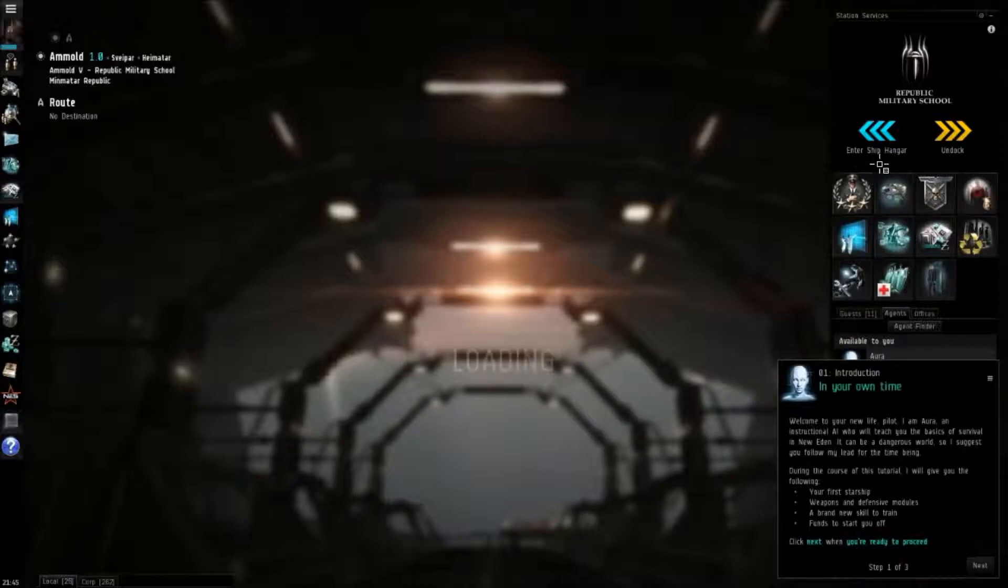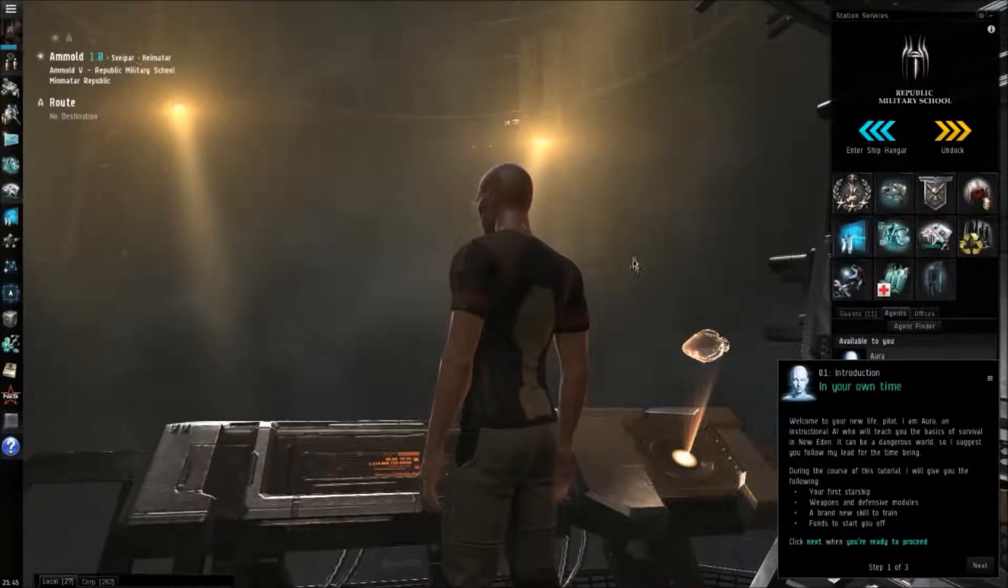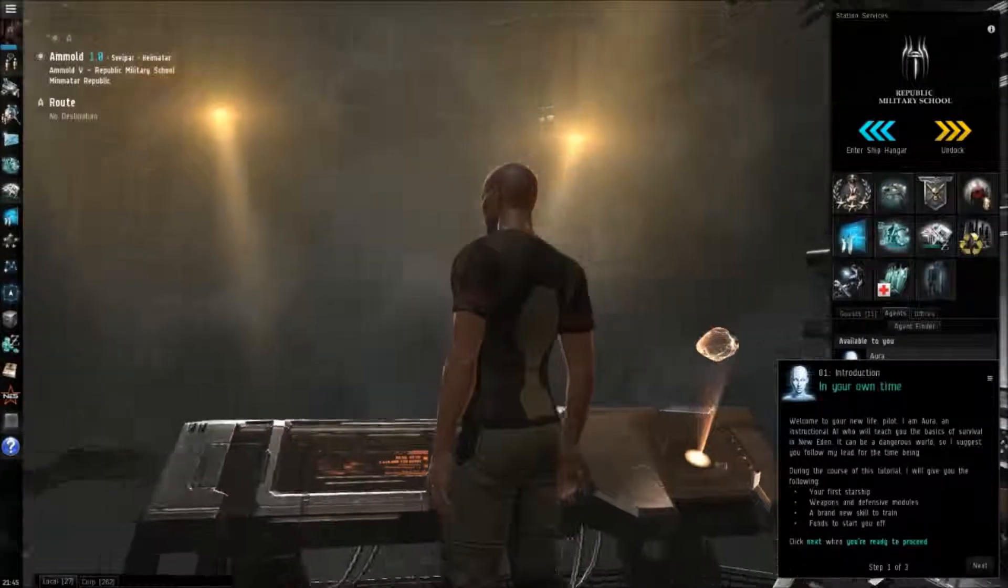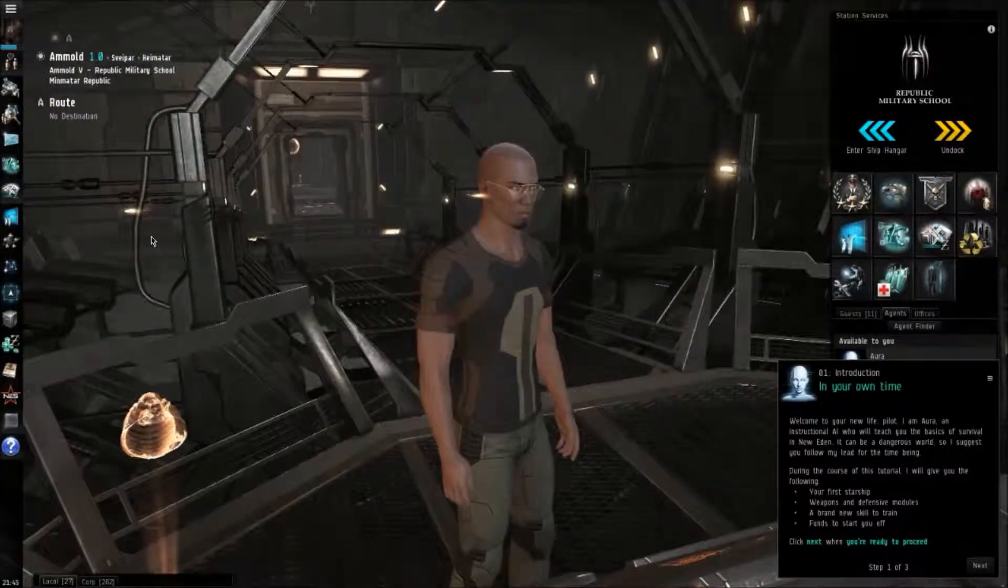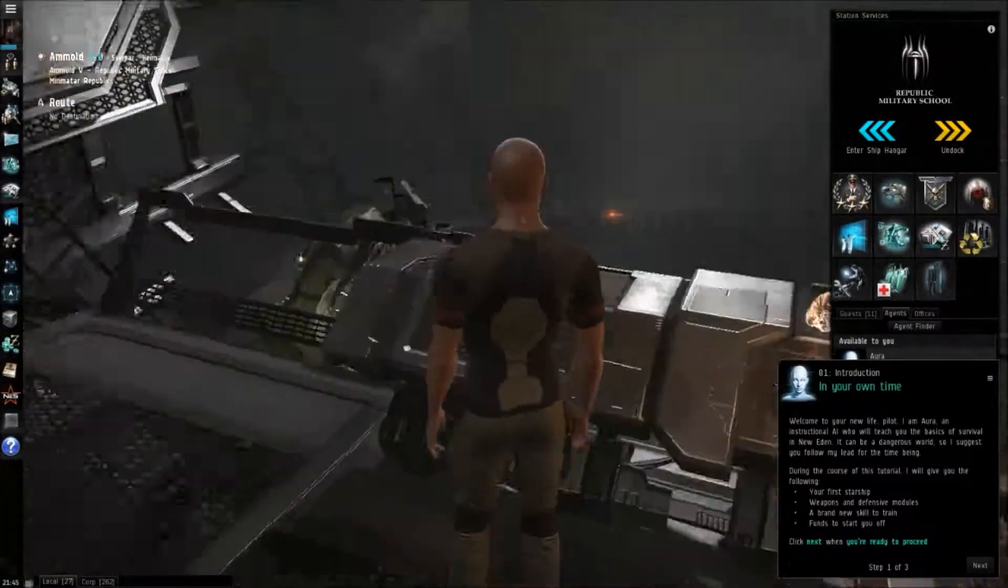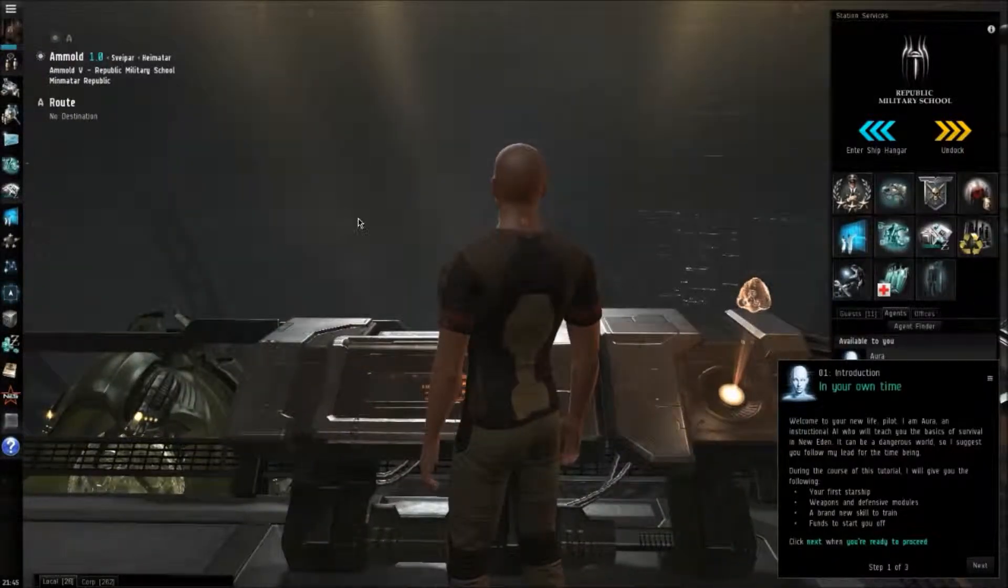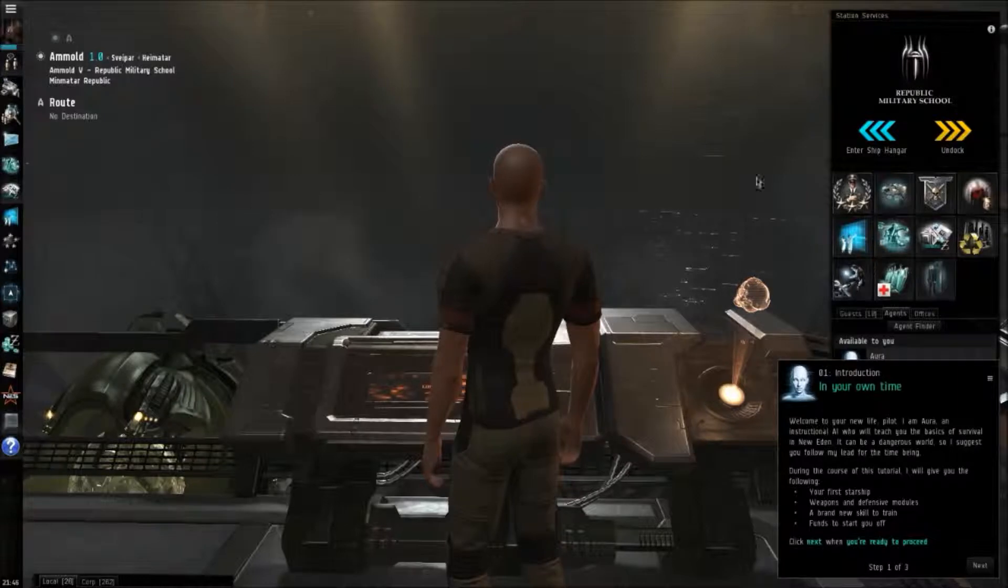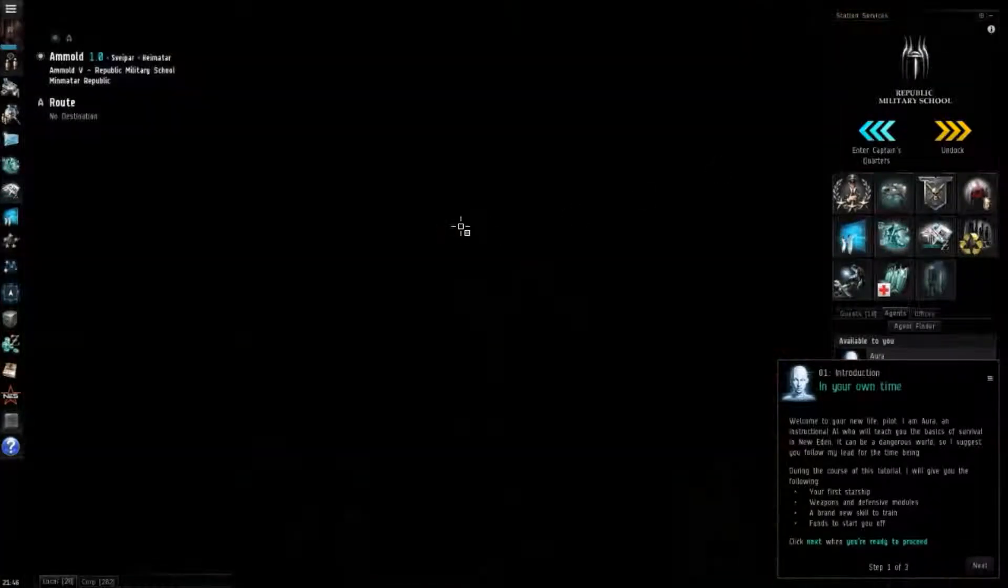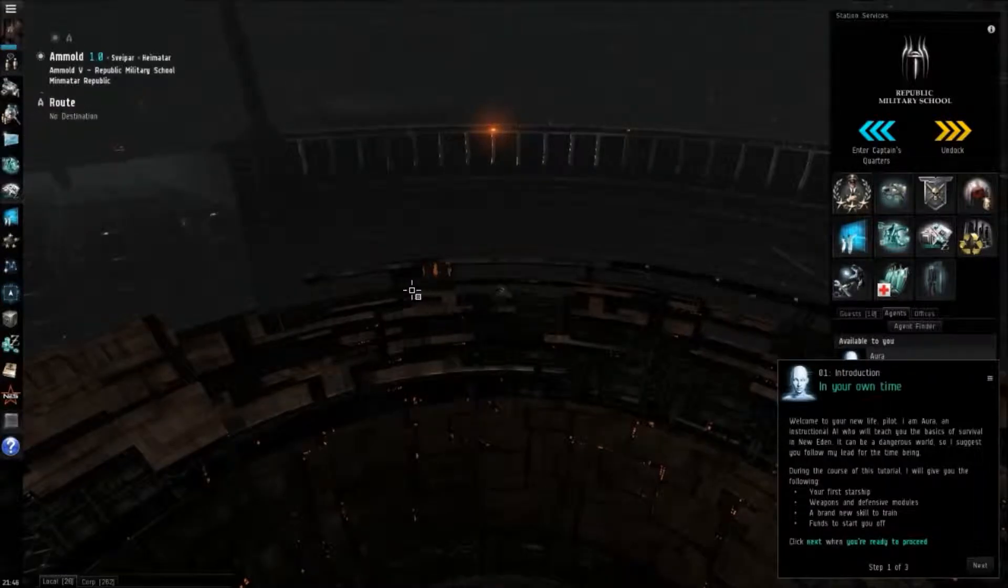I usually keep mine on the ship hangar because it loads faster and it's a little bit easier to see what ships. Some people like this walking in stations mode, you know what, that's cool. I just like it to load quick and I don't usually use it that much. You can check it out if you want. So that's the first thing I wanted to show you.